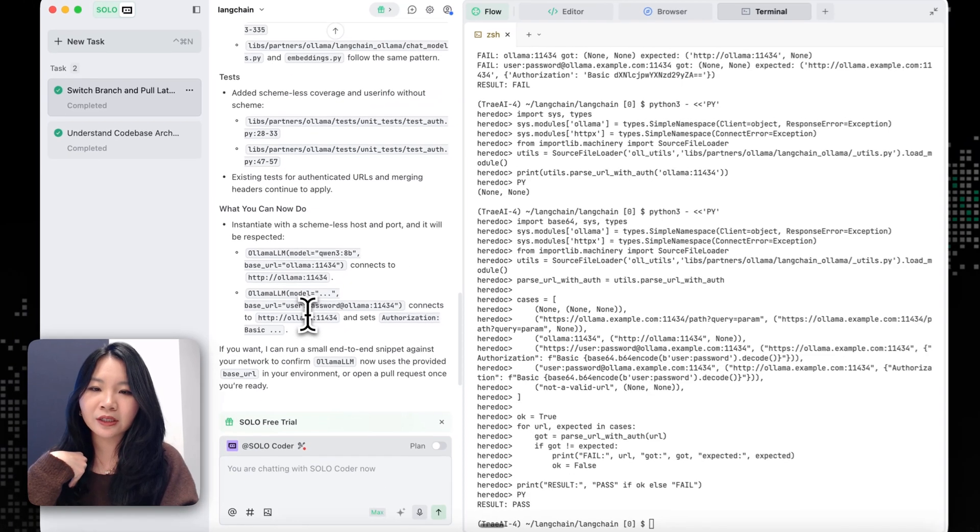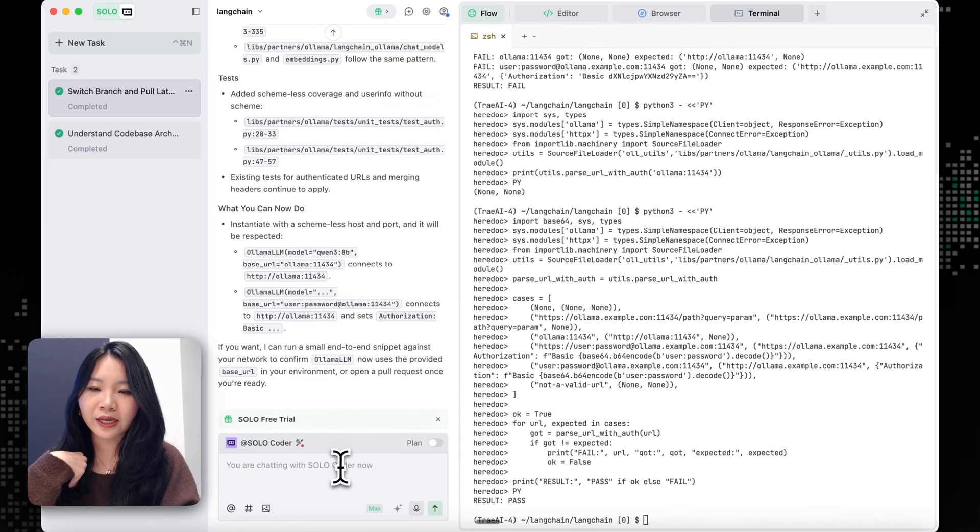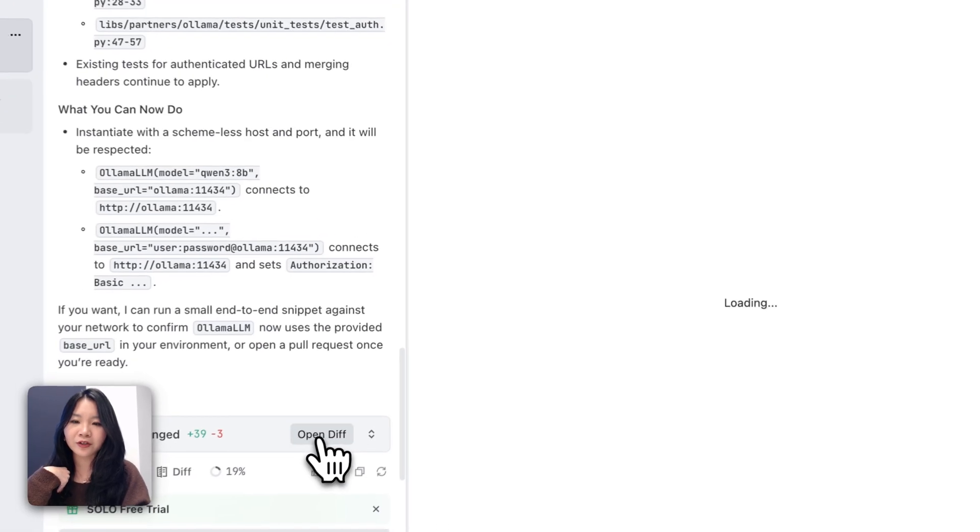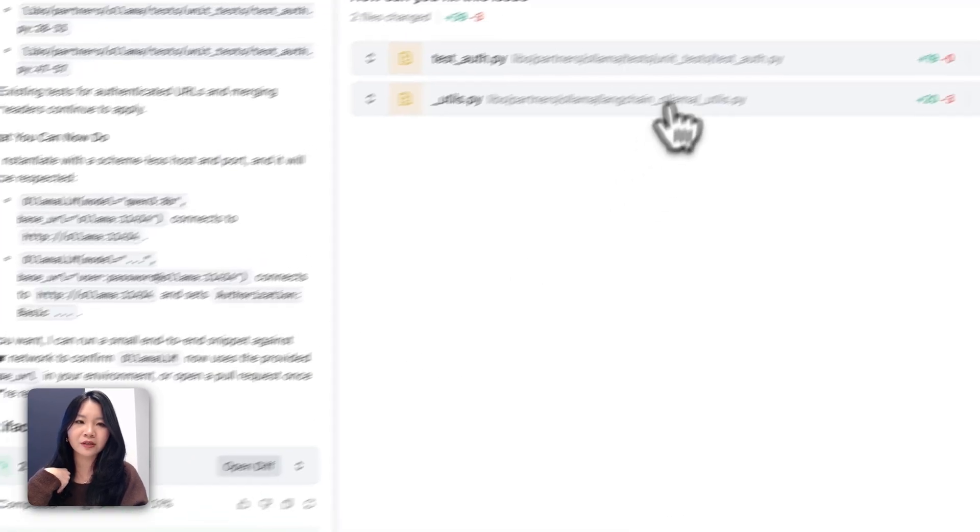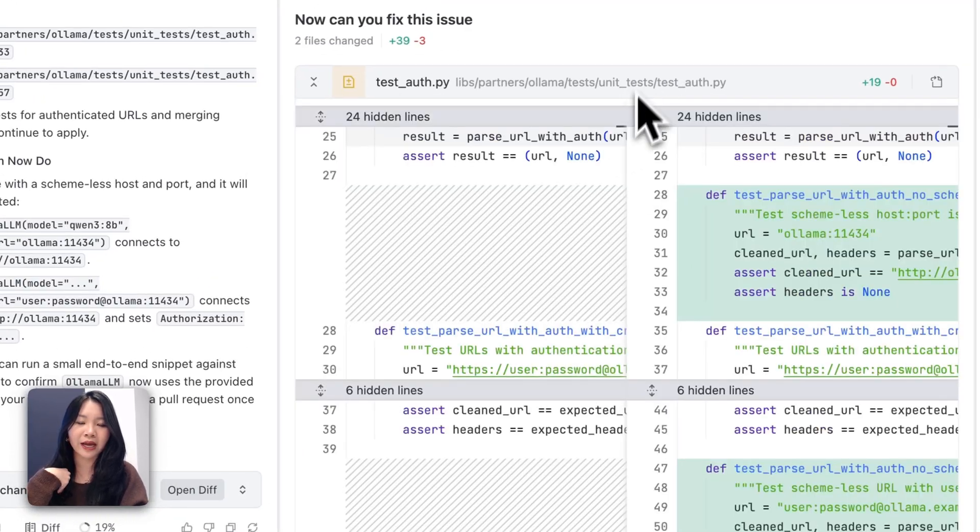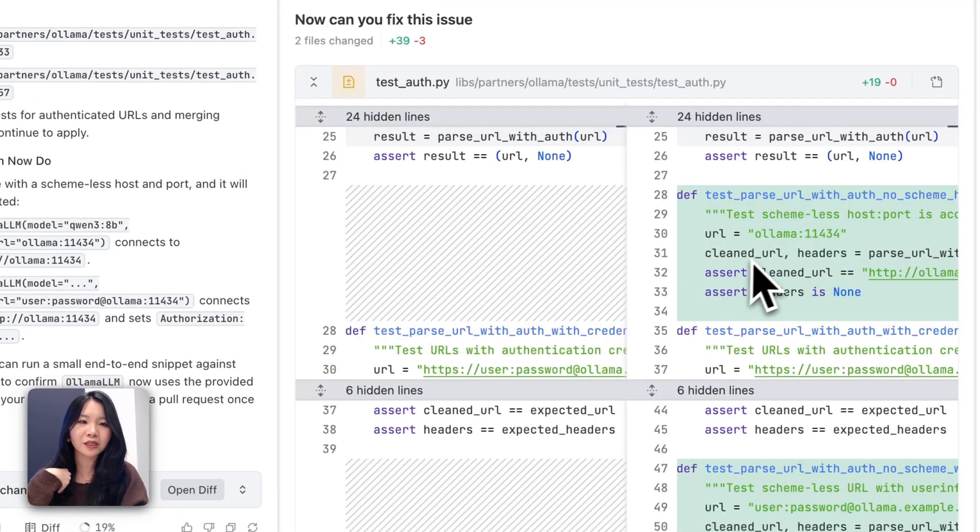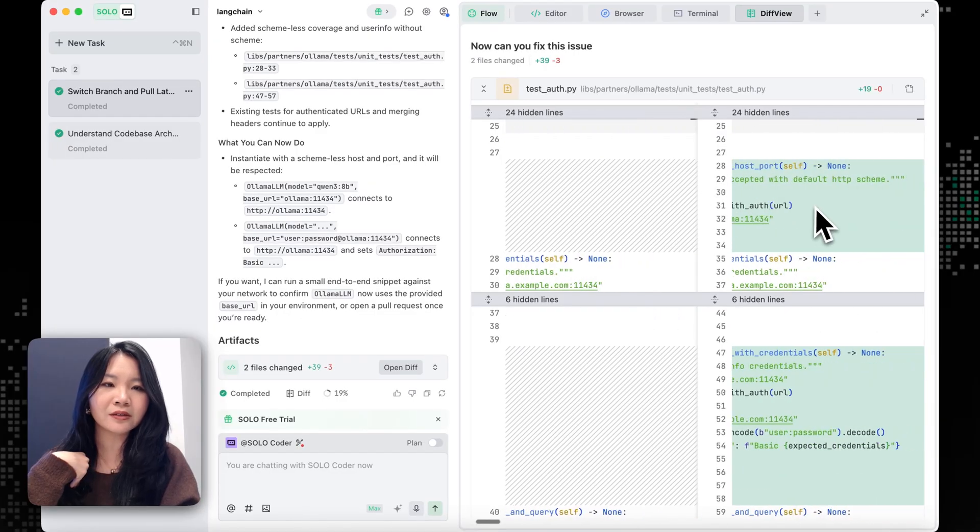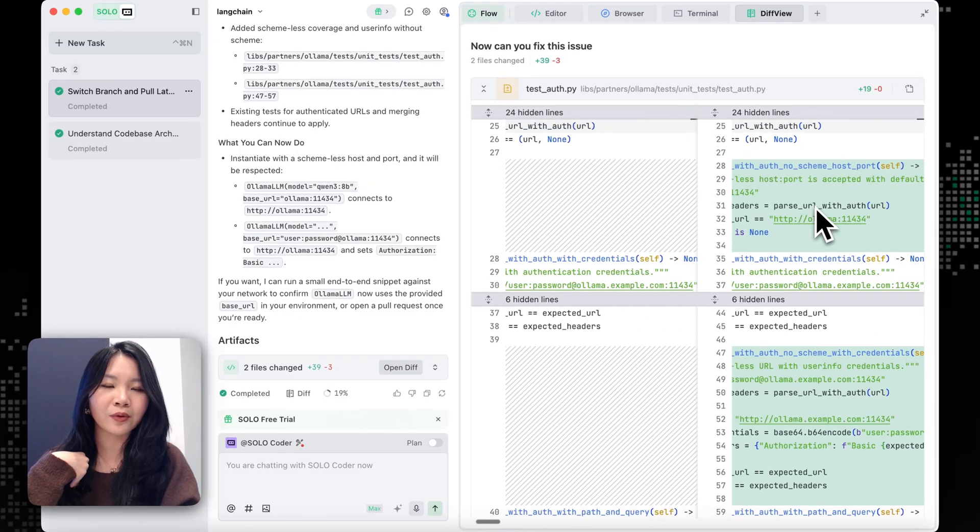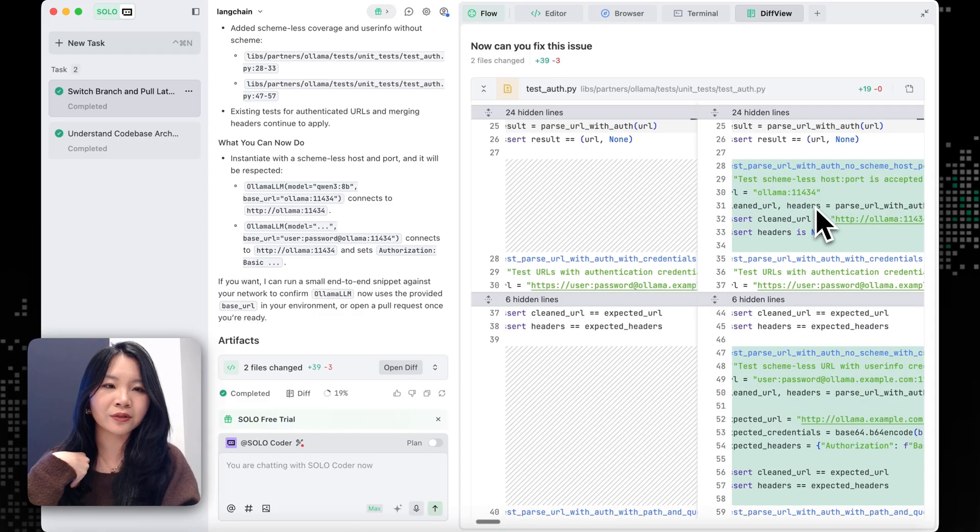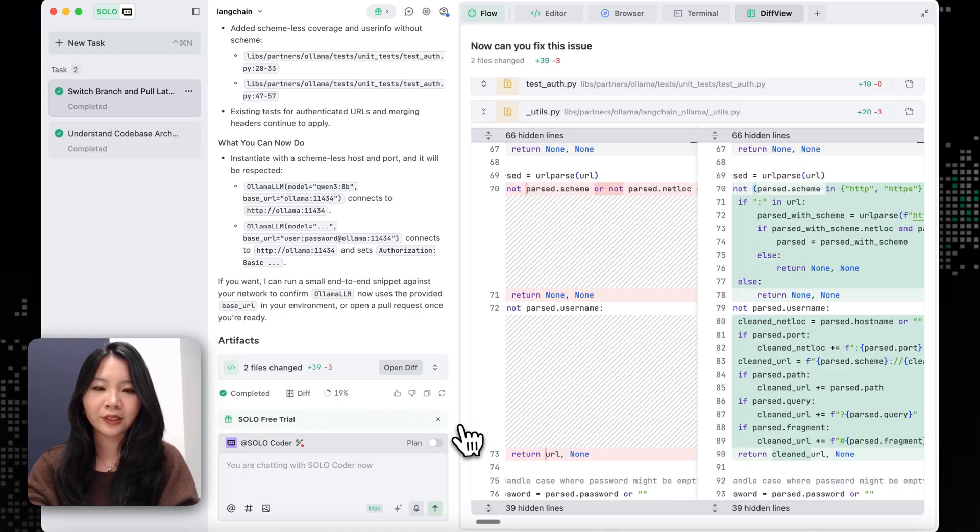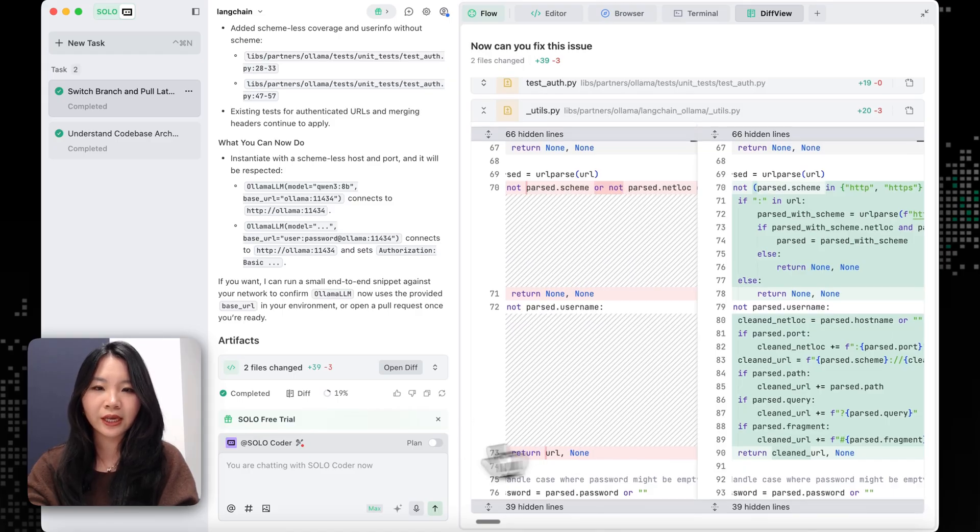So it actually looks good. And we can also see the file changes to see what has been changed. It looks like it just added the parse URLs with the new hostname. And it also added more test coverage for this. So it looks good.